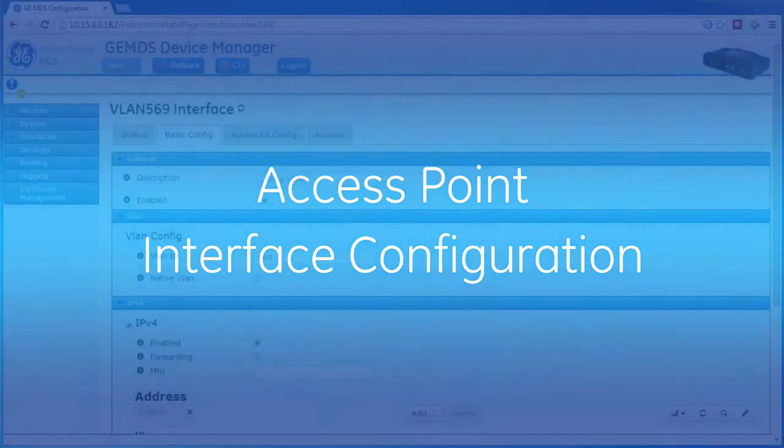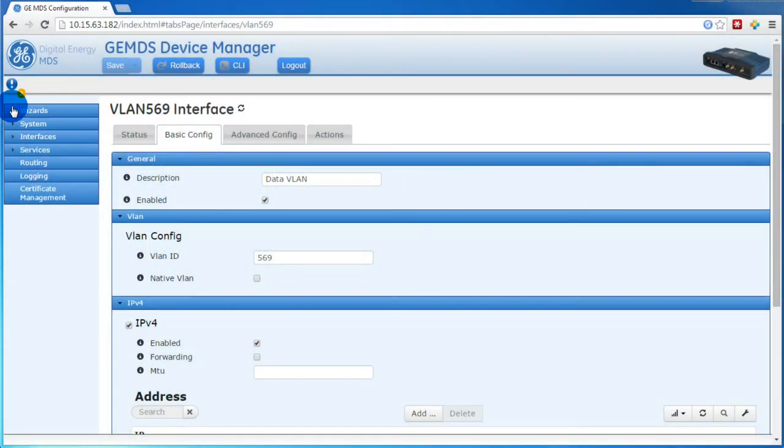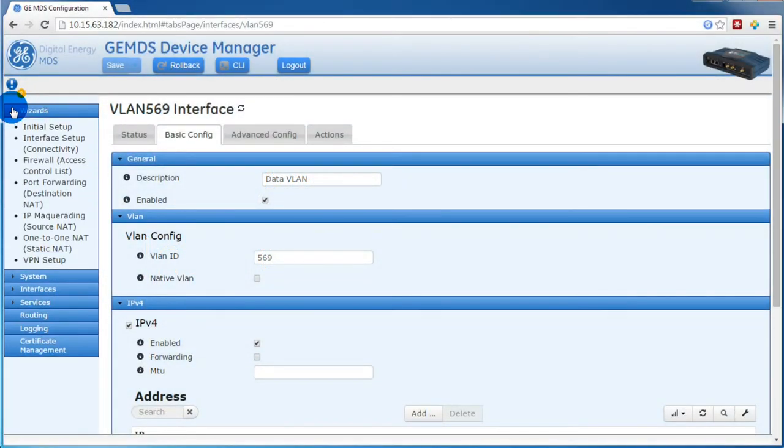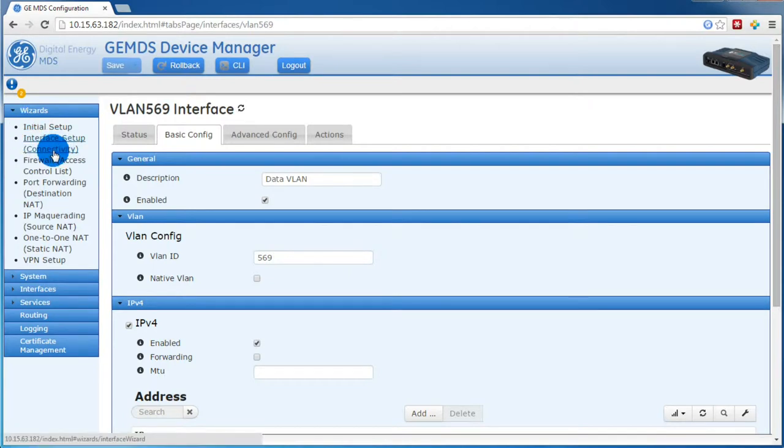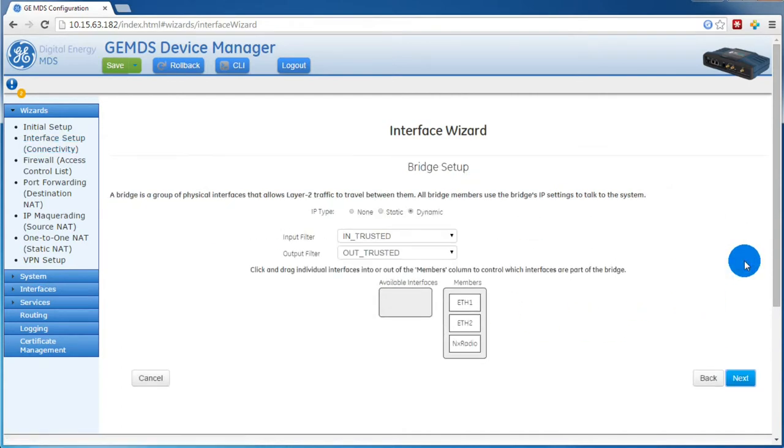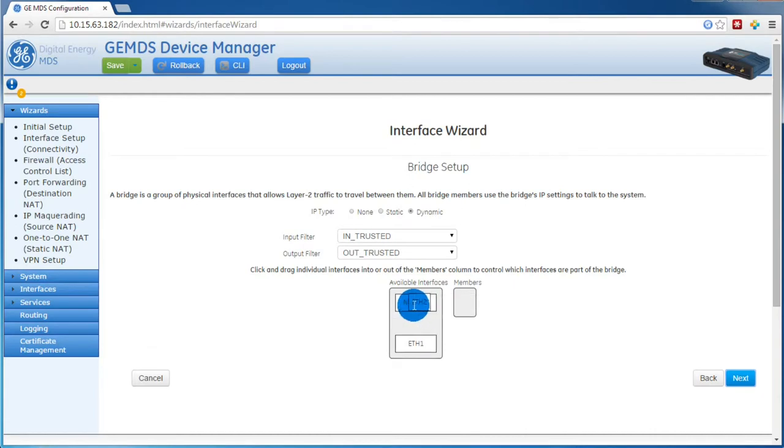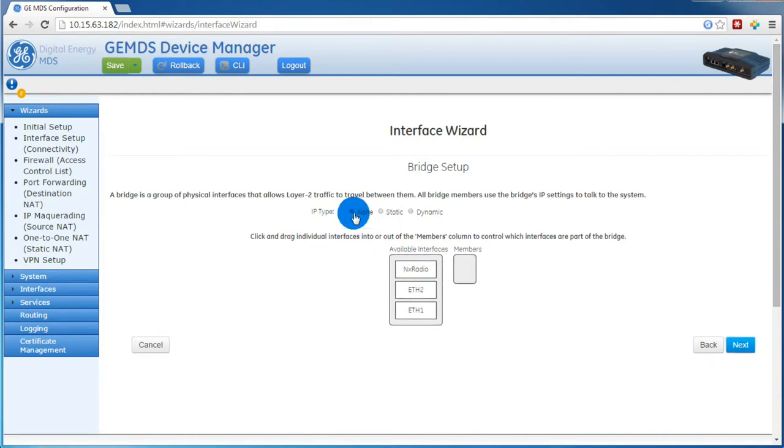Now we will move on to the Interface Wizard by expanding Wizards, and then selecting the Interface Setup Wizard. At the first screen, you can press Next. The next screen is the Bridge Setup page. Because we are using VLANs, we will remove all of the interfaces from the bridge, and set the IP type to None. Then we'll press Next.